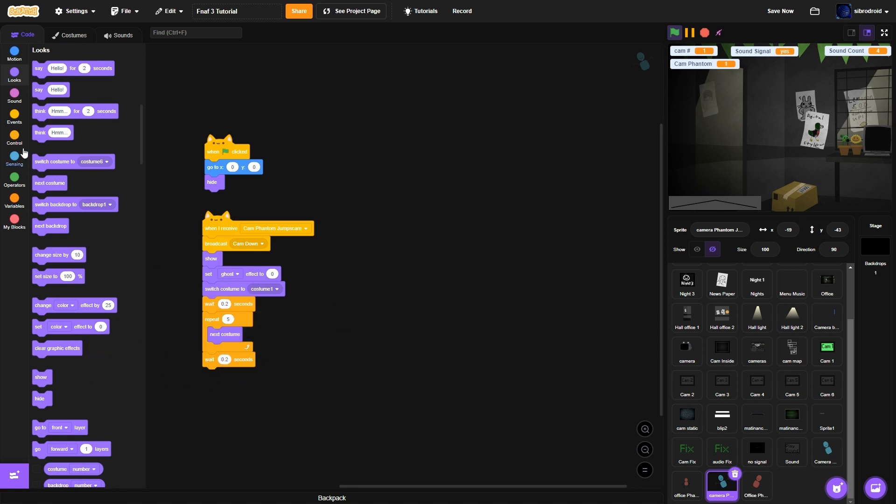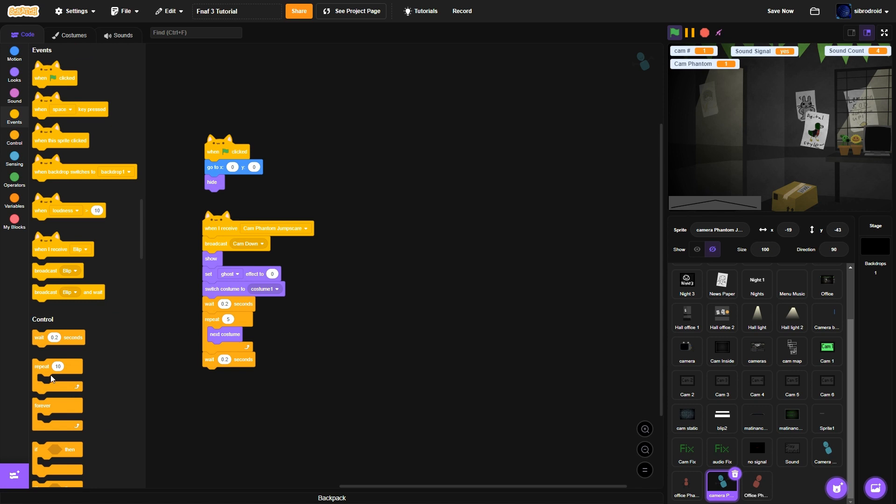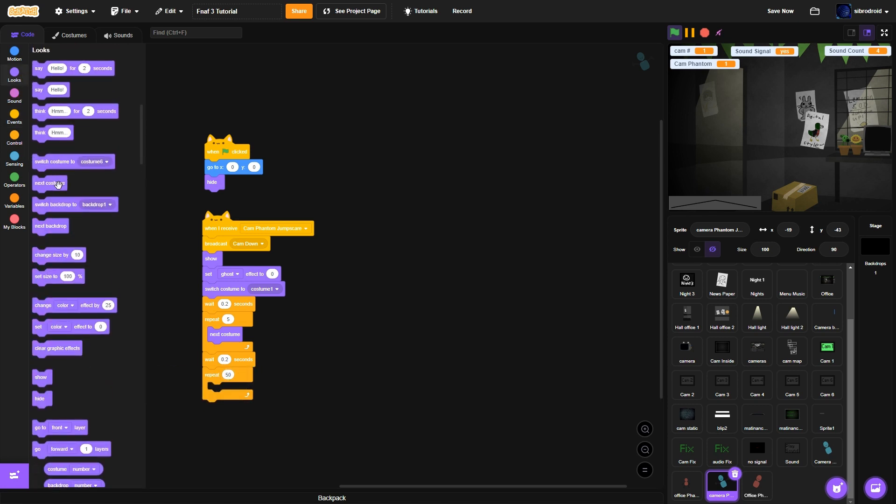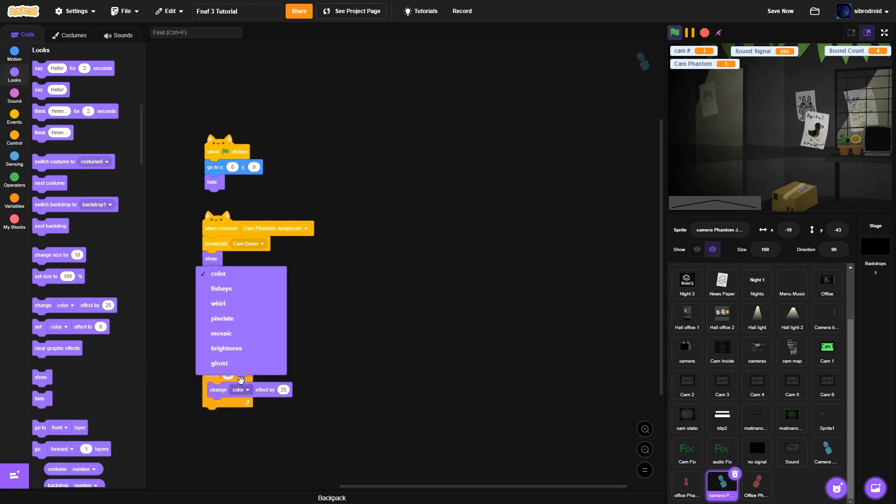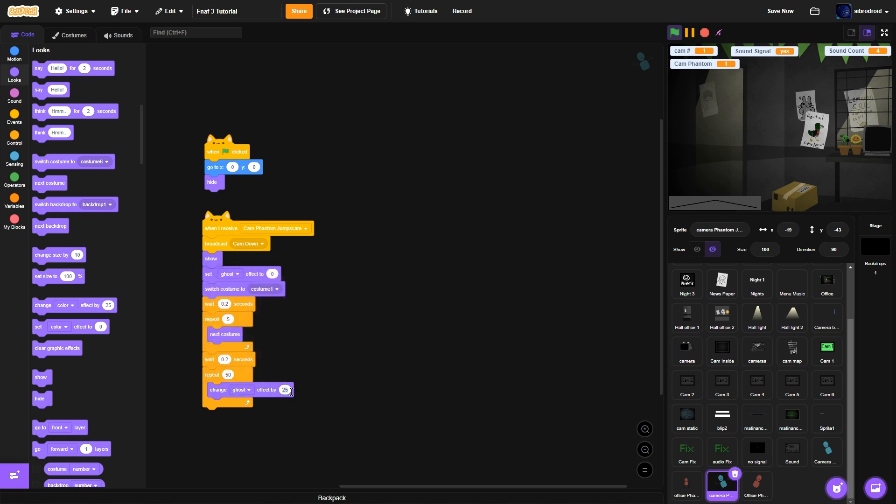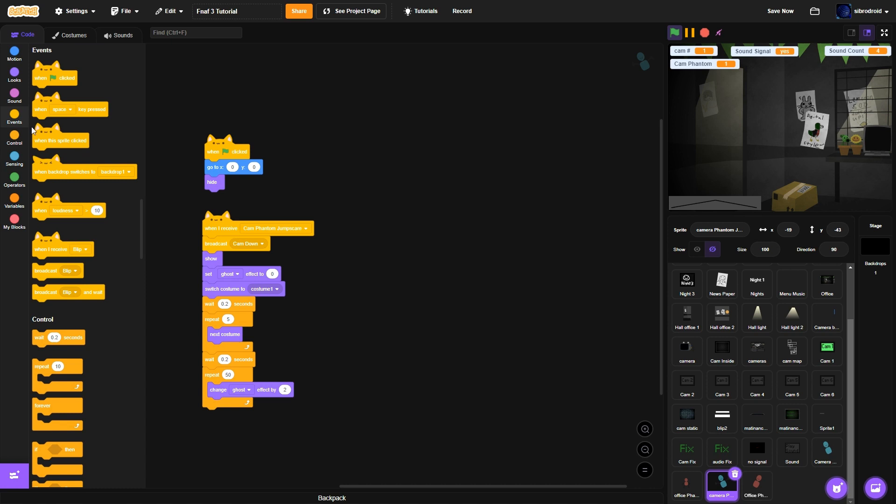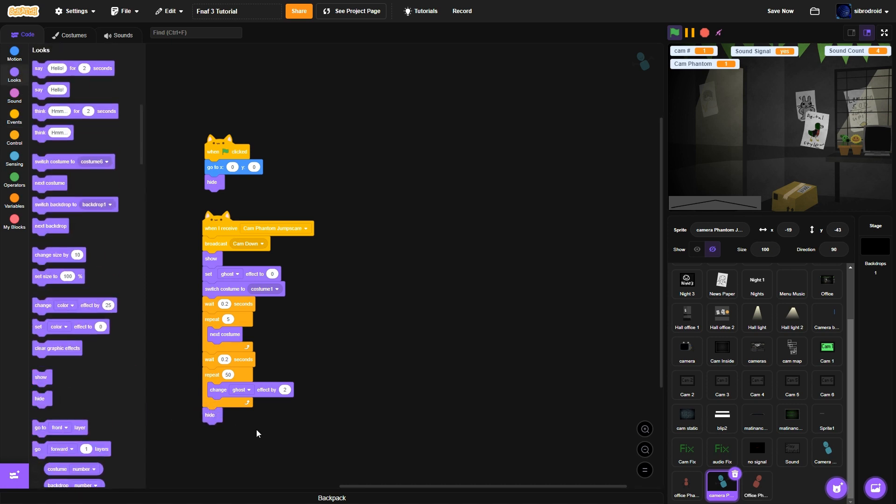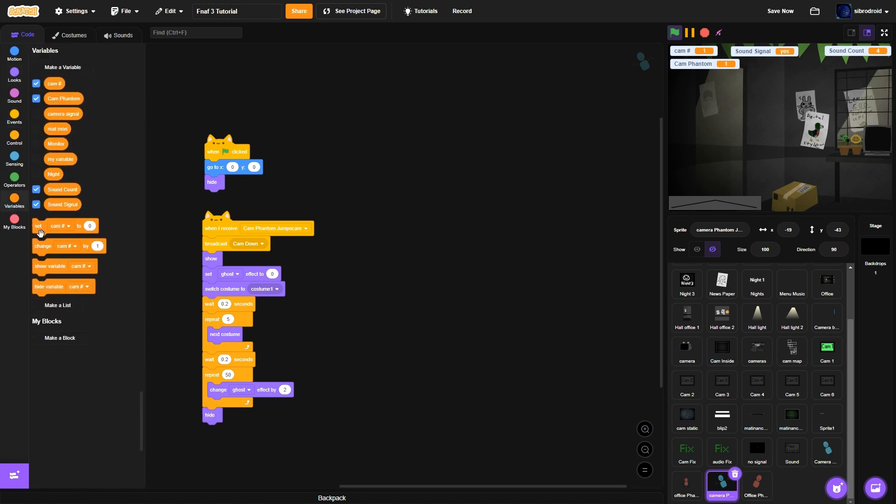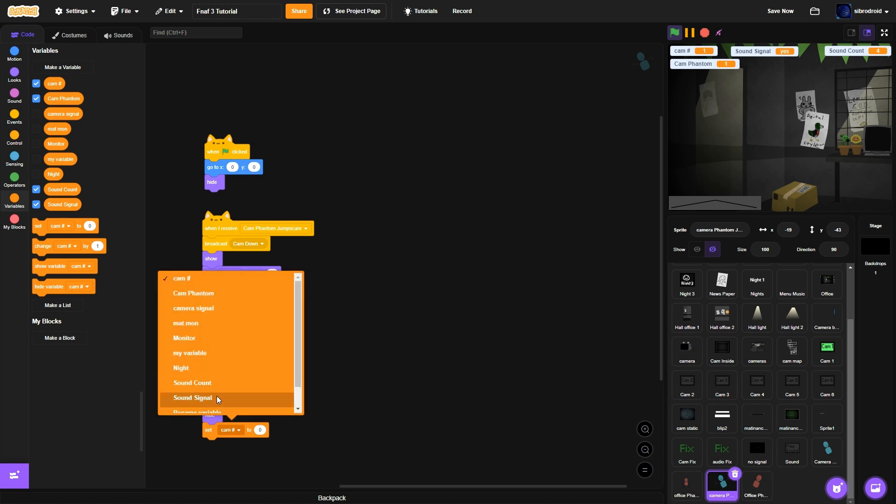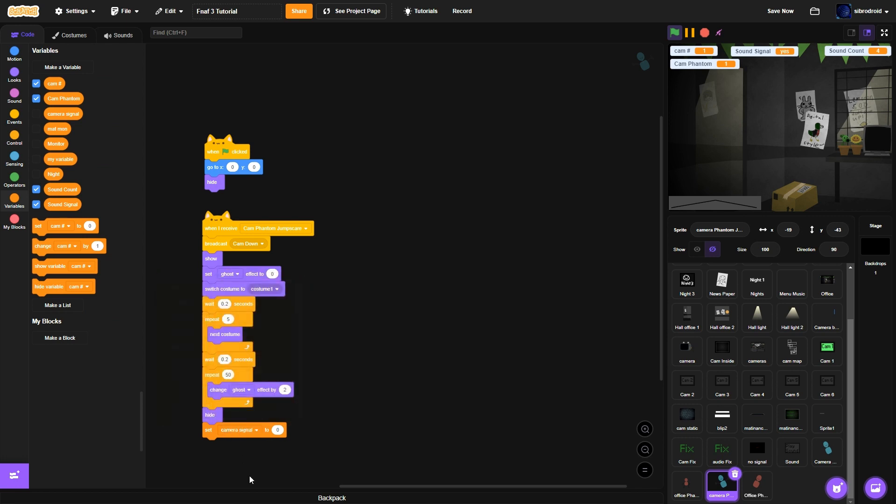Repeat 50 times. Change ghost effect. Change ghost effect. To. Hide. And then. Set. Camera. Camera. To.